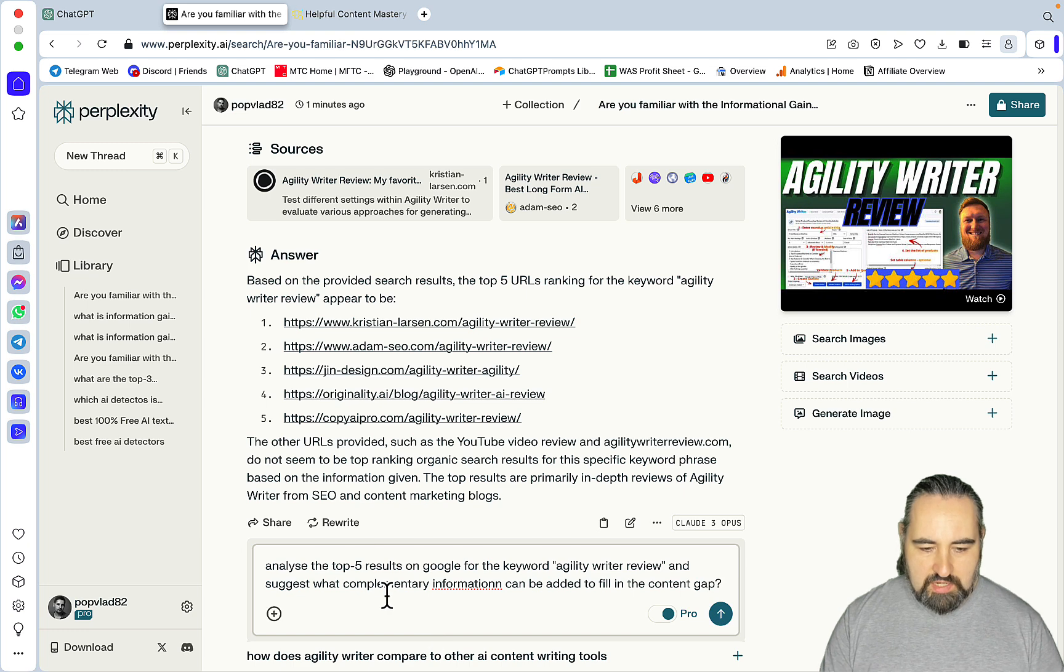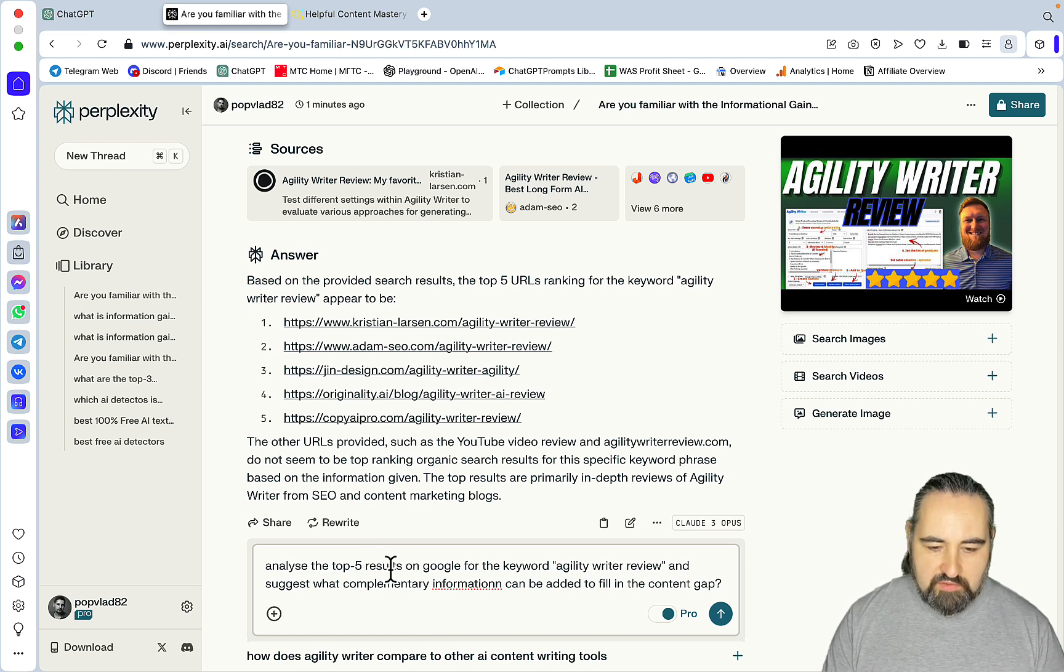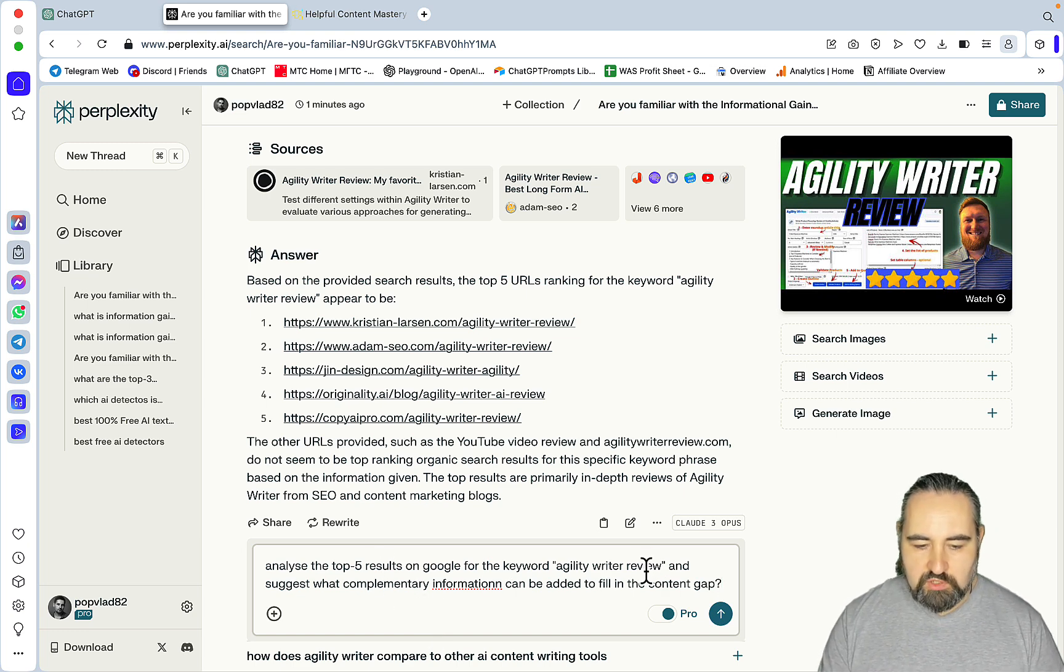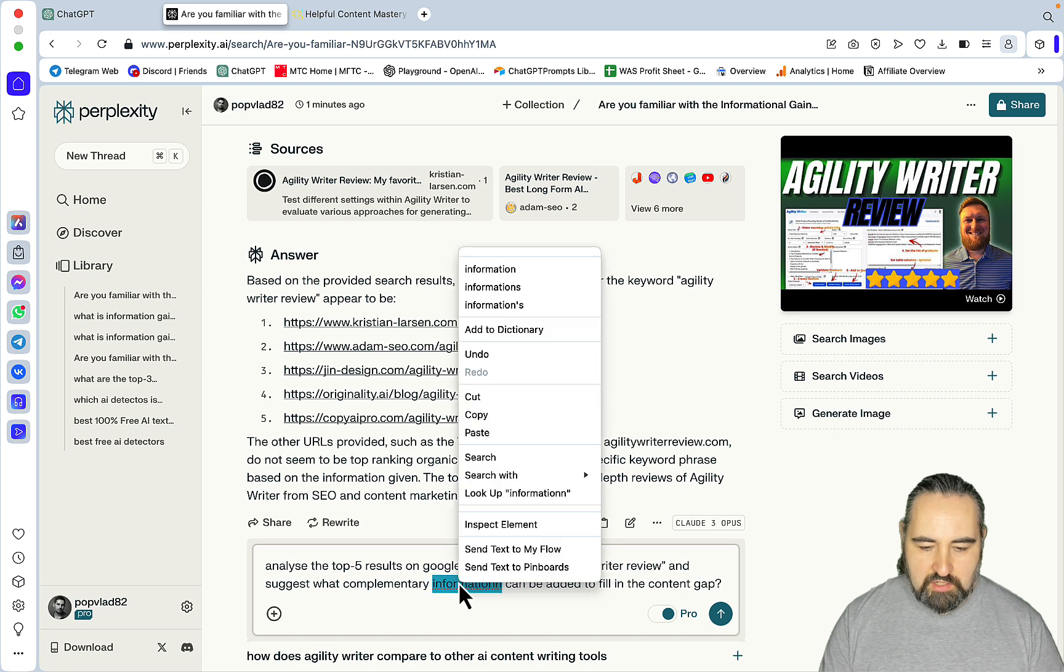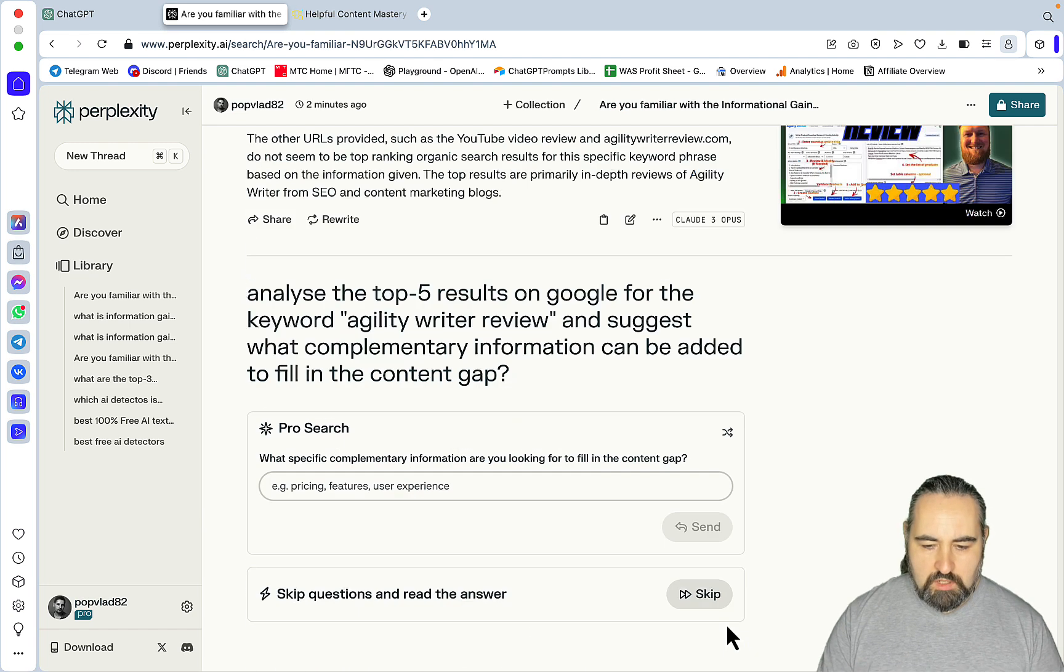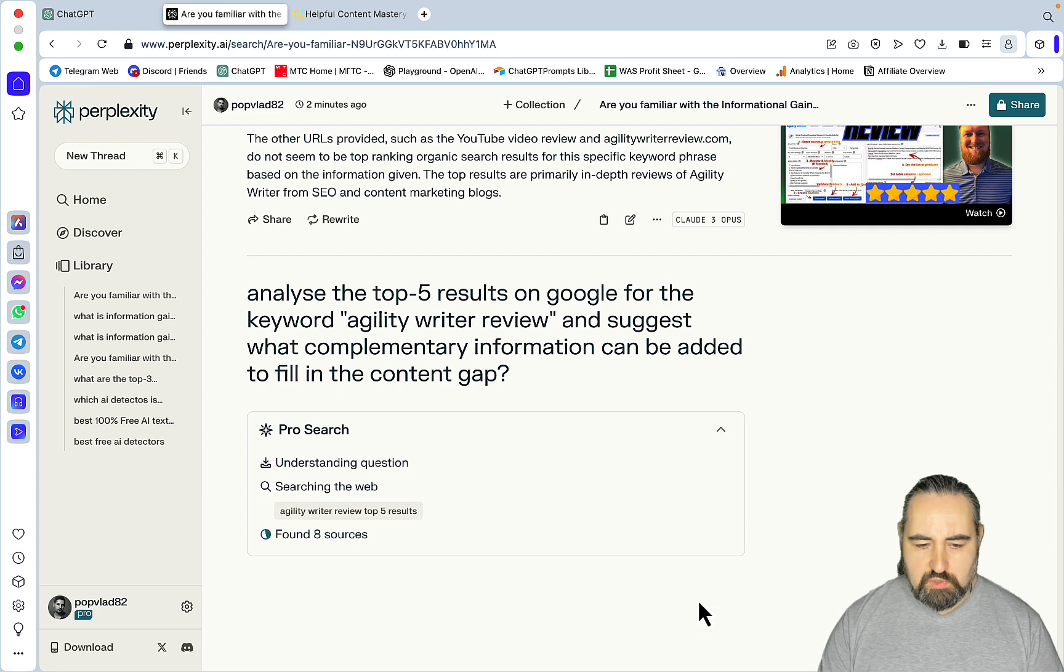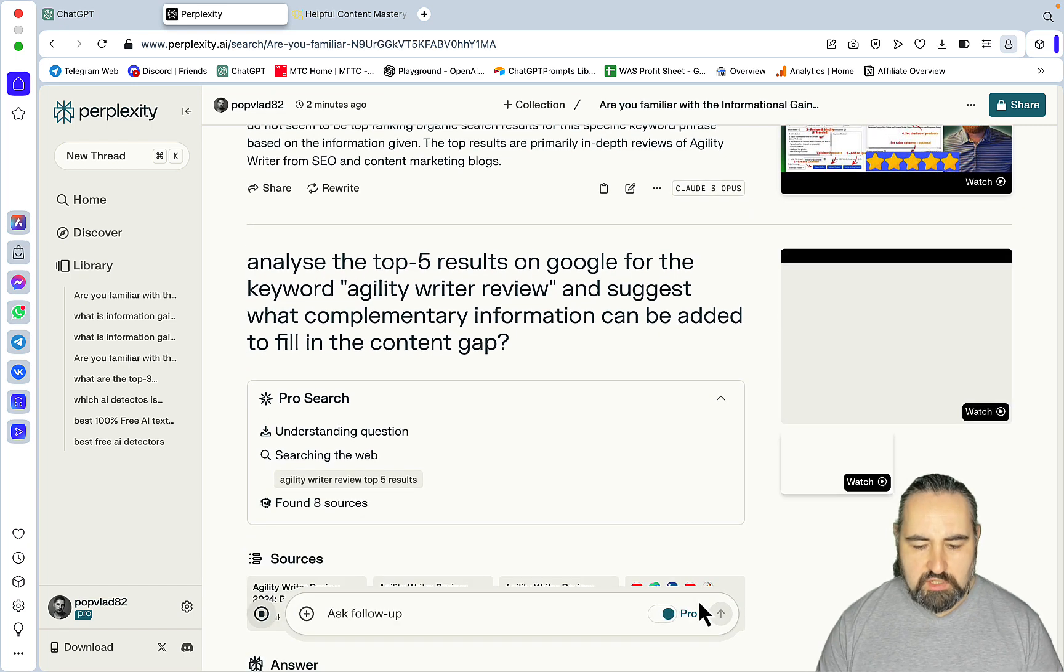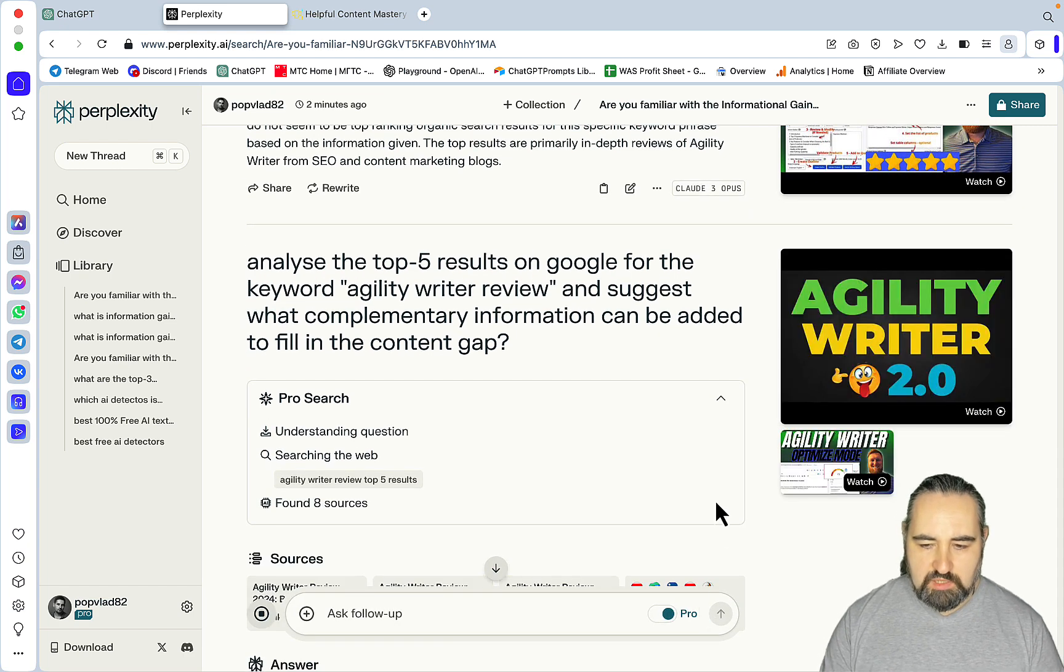Now, the next prompt would be analyze the top five results on Google for the keywords Agility Writer review, and suggest what complementary information can be added to fill in the content gap. And I would skip this, because I want AI to give me the suggestions. I don't want to prime it anymore.